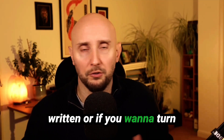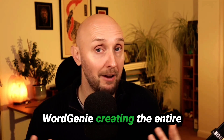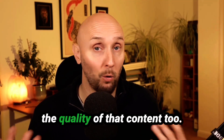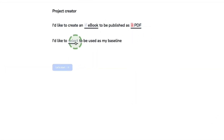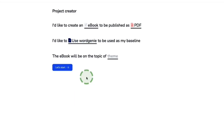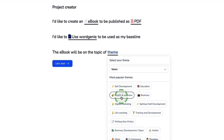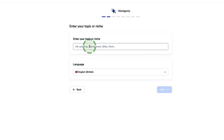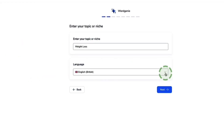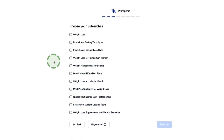Now let's look at Word Genie creating the entire content of an e-book. Back to 'New E-book', creating an e-book as PDF — this time for the baseline we choose Word Genie. We need to choose a topic: let's say we're a fitness coach and want to create an e-book on losing weight. I select Health and Wellness, click Next, then Let's Start. First we enter our niche — let's say weight loss — and select the language. Hit Next.